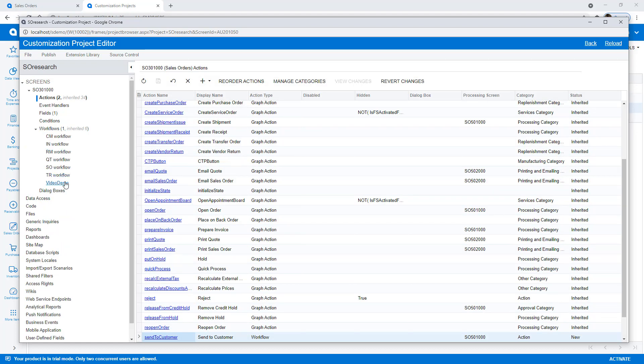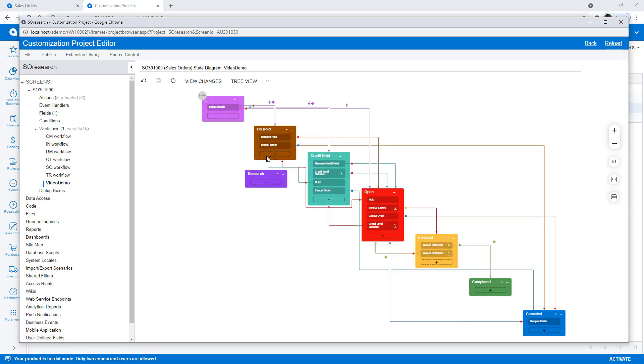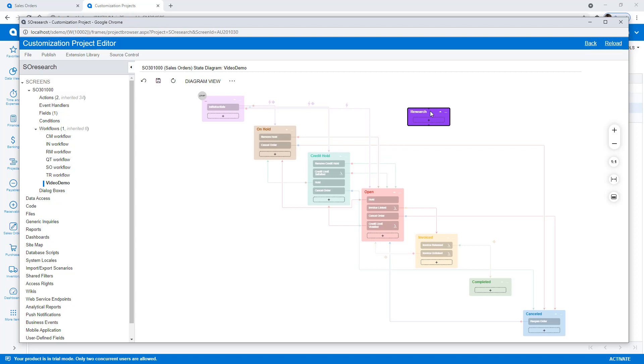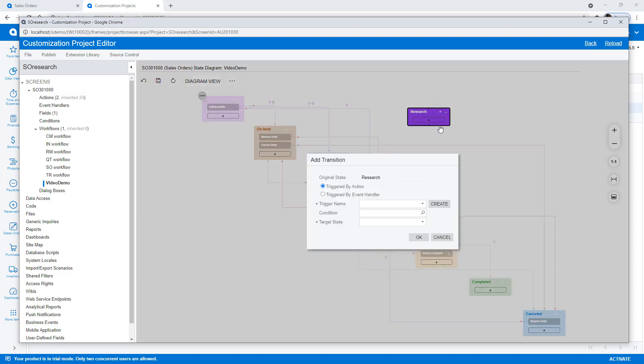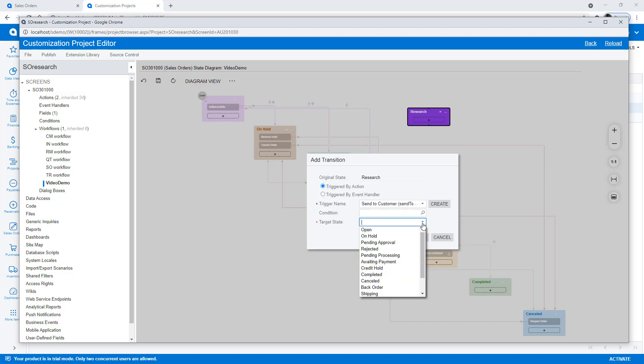To begin defining my transitions, I navigate to my custom workflow and switch to the diagram view. I create transitions from the hold state to the research state and from research to open.